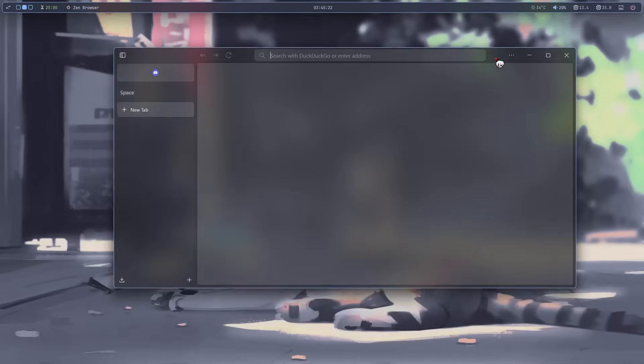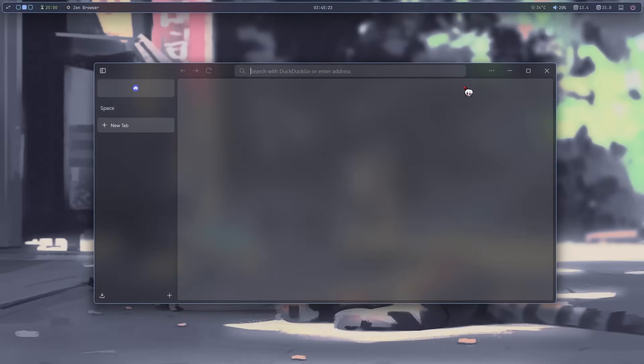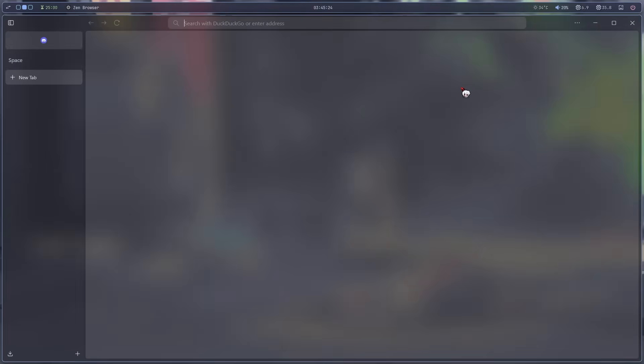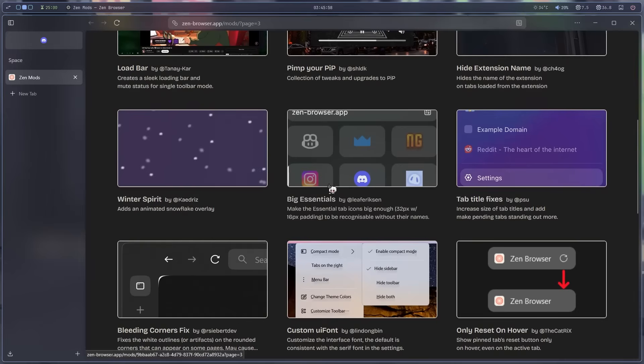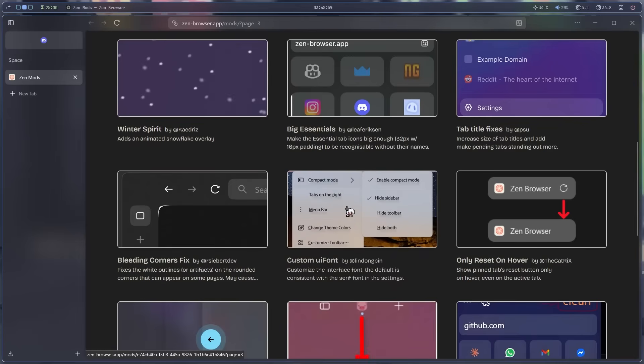By the way, see this acrylic effect? I really like this. You can see your wallpaper behind it. Looks so clean. Matches all my other acrylic stuff. Anyway, let's look for a mod.